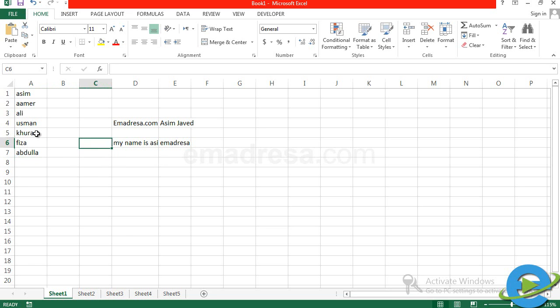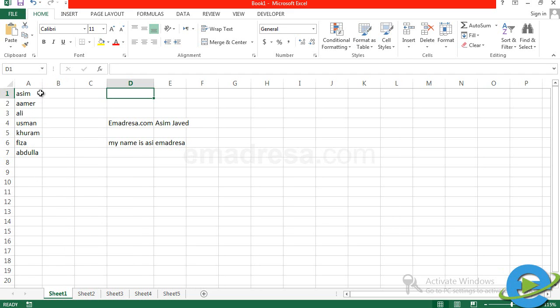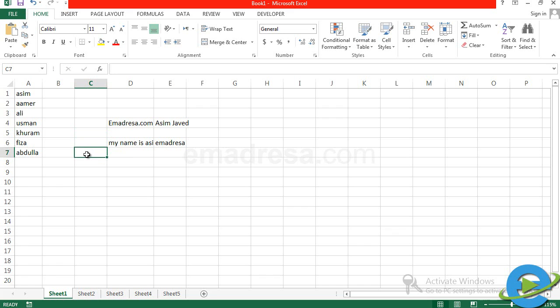Fruit list बना लीजिए, city name list बना सकते हैं। Text को edit कीजिए — edit करने के बाद जो नाम बड़े हैं या छोटे हैं उनके मताबिक column की adjustment कर सकते हैं। Double click करूँगा तो automatically cell shrink हो जाता है, या आप extend भी कर सकते हैं। Row की height भी इसी तरह adjust होती है।